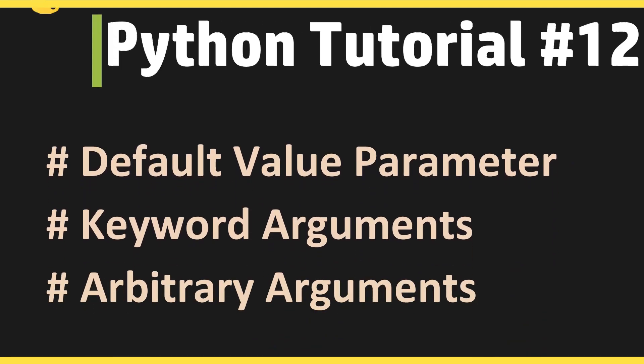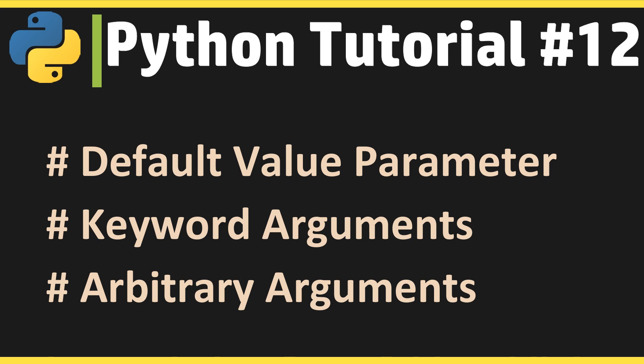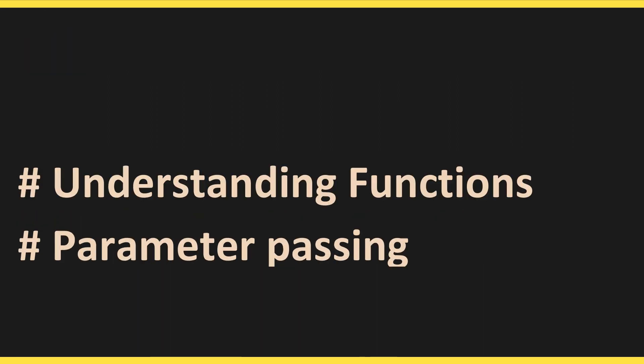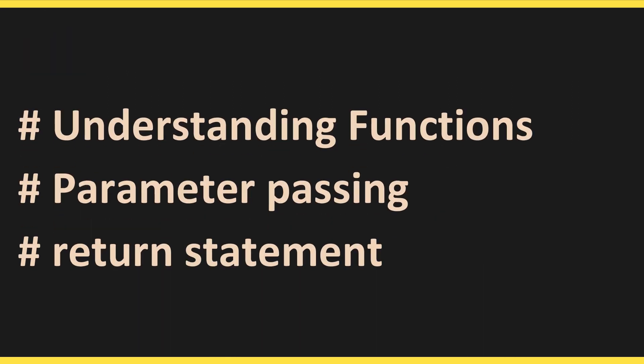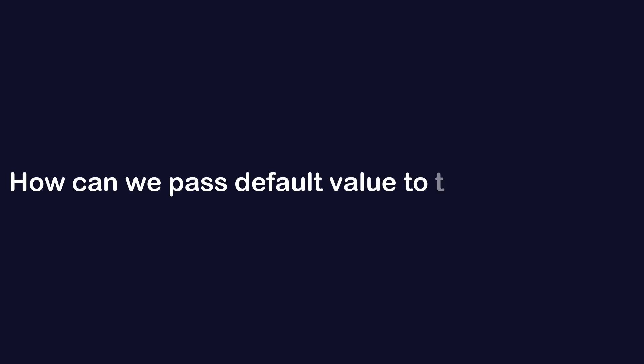Hello everyone, welcome to the 12th tutorial of Python tutorial series. In the previous section we discussed what is a function, parameter passing, and returning value from a function. In this video we are going to extend the discussion of function. The first thing we are going to see is how can we pass default value to the parameter.